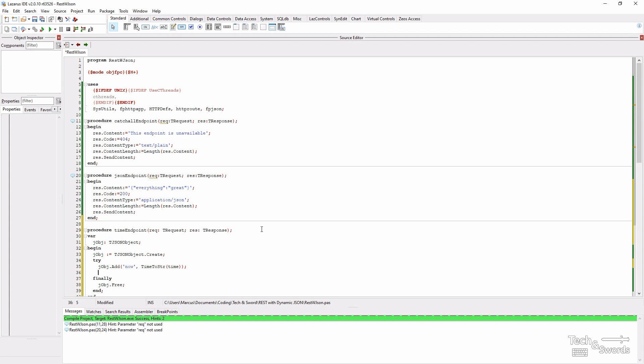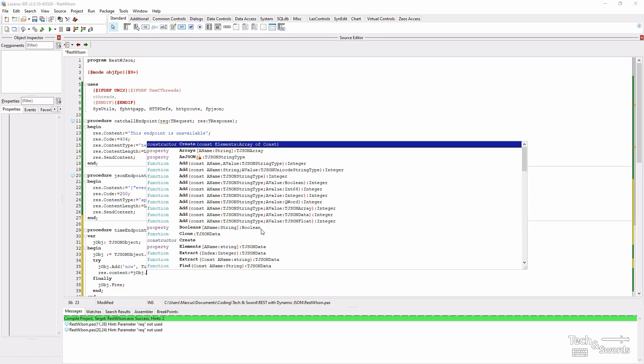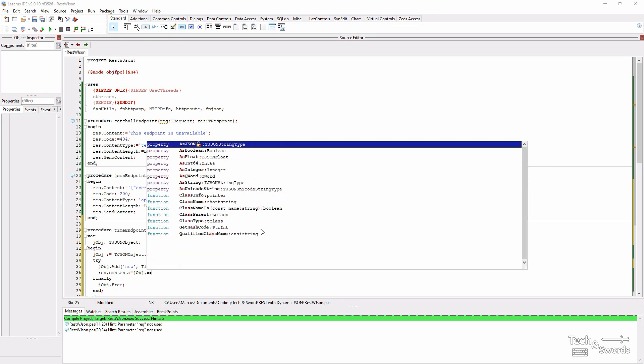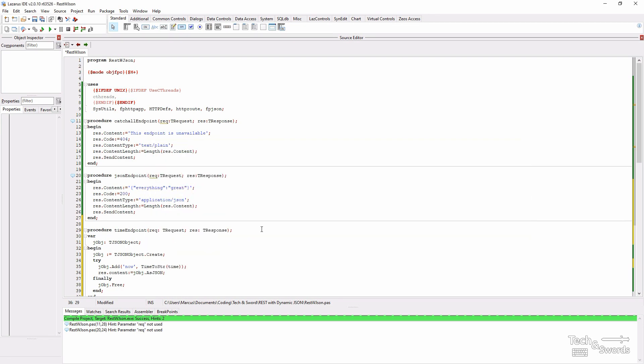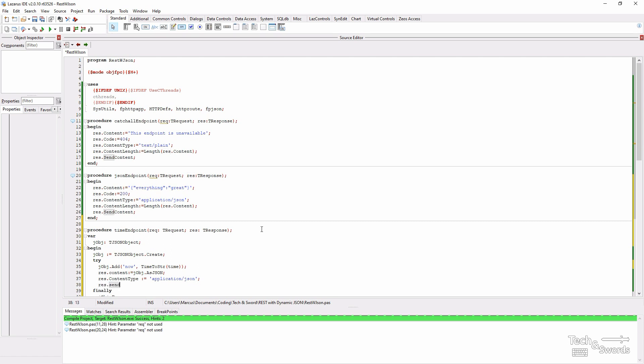We need to set the response content and we're going to use as JSON. This will serialize the data and return the JSON object. We need to set the content type. And finally we need to send it.